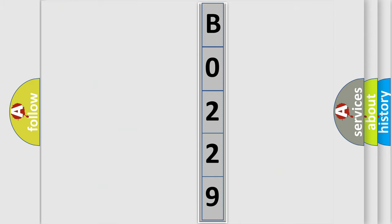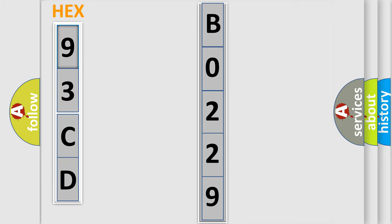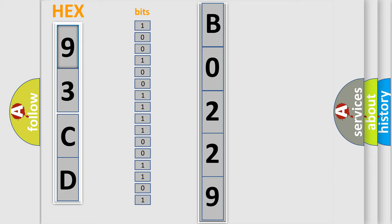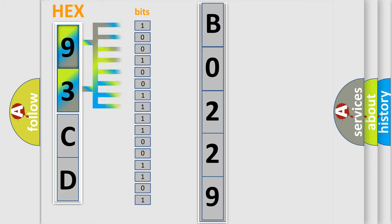So, what does the diagnostic trouble code B0229 interpret specifically for SAAB car manufacturers? The basic definition is left H02S sensor circuit.